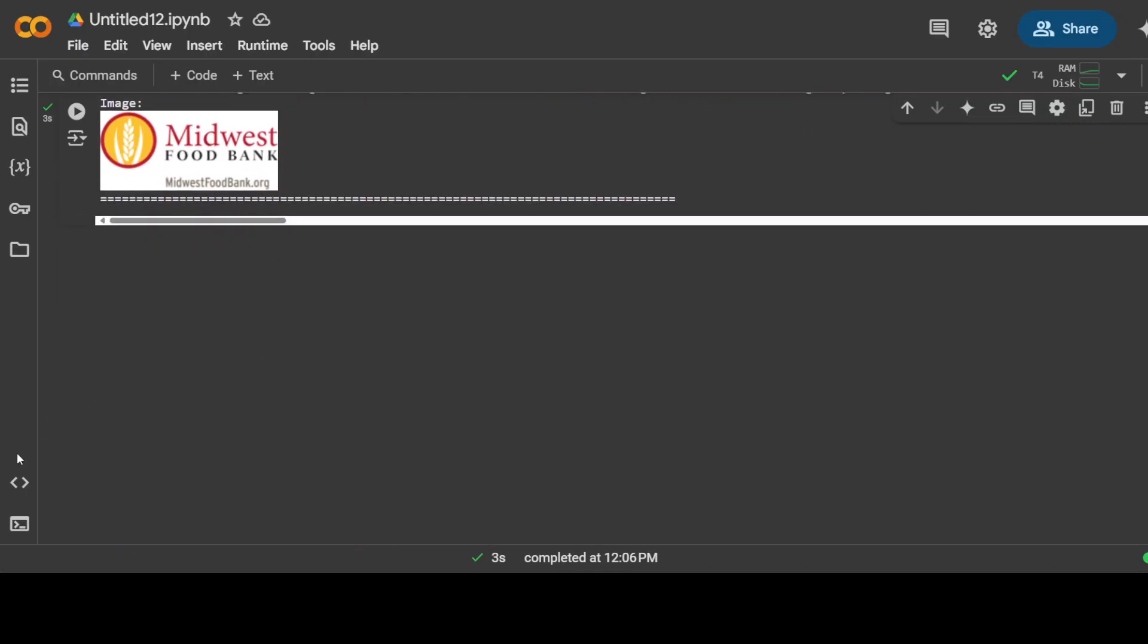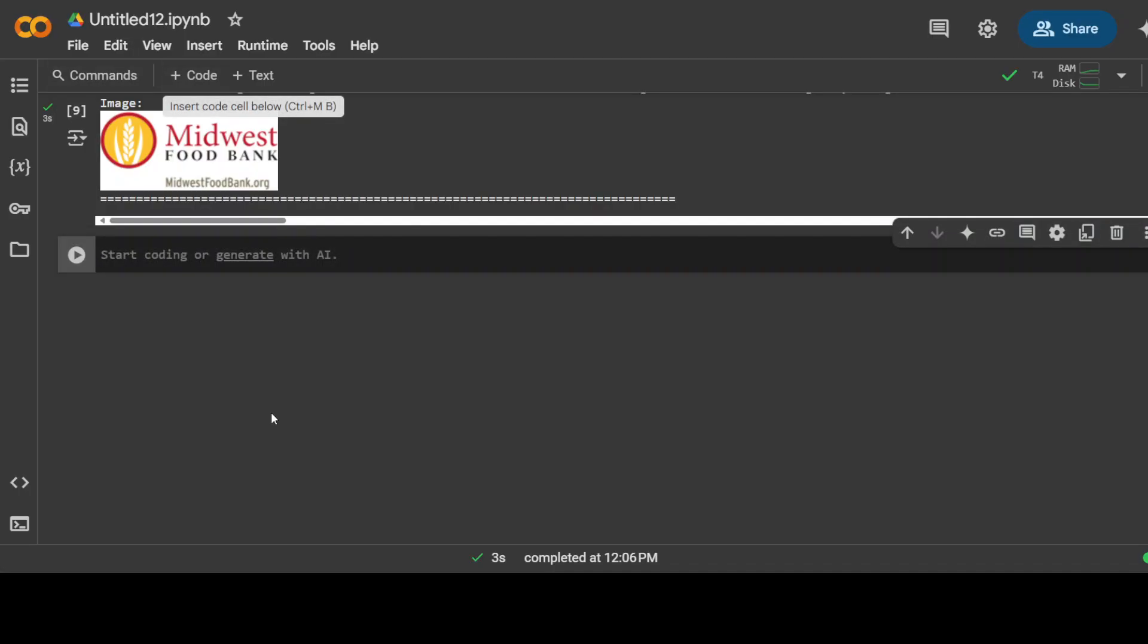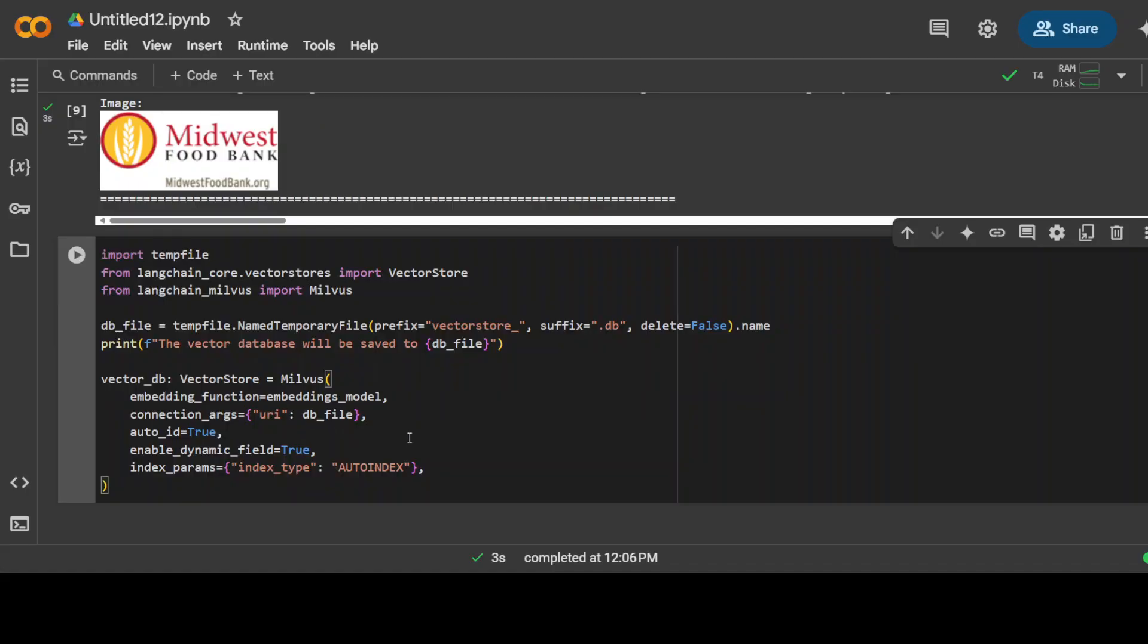So that is cool. And now we have the data, now we need to put it in our vector store. For the vector store I am just going to use Milvus, you can use any of your choice. What we are going to do here by using that embedding model, we are loading the documents from the text chunks and generated image captioning into a vector database. Primarily this vector database is enabling us to easily conduct a semantic similarity search across our documents, which is a cornerstone of RAG as I mentioned earlier.